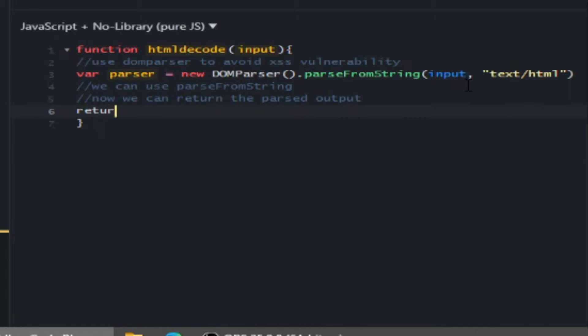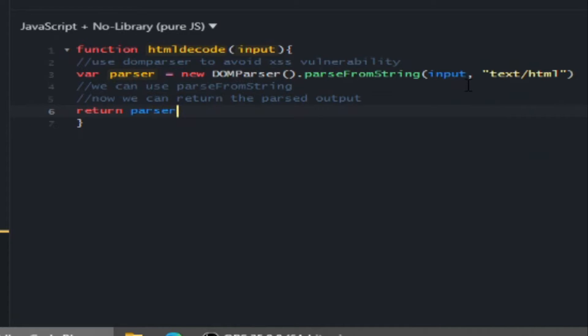Now we can return the parsed output. We use the documentElement.textContent.